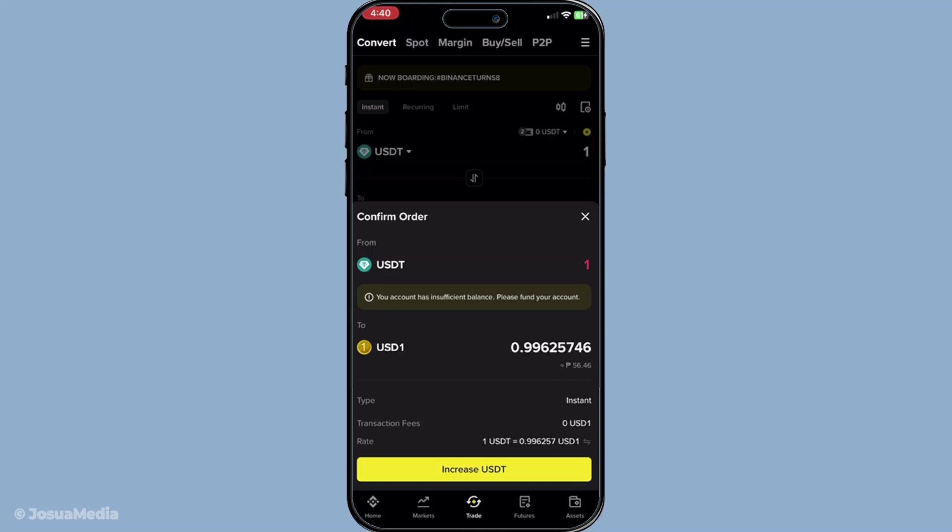If the rate displayed looks good and you're satisfied with the preview, proceed to confirm the conversion. Clicking on confirm seals the deal and initiates the process of swapping your USDT for US dollars. Watch as your account reflects the new balance shortly after, and there you have it - your USDT successfully converted into US dollars on Binance. It's that easy.